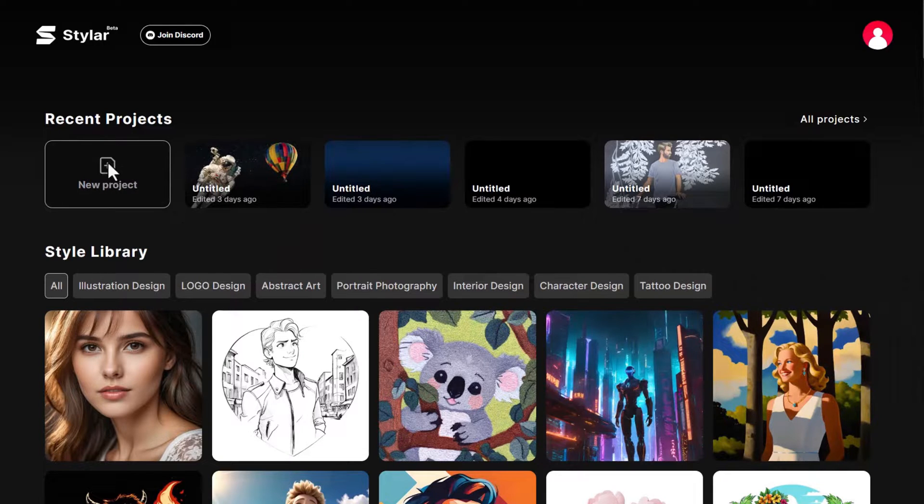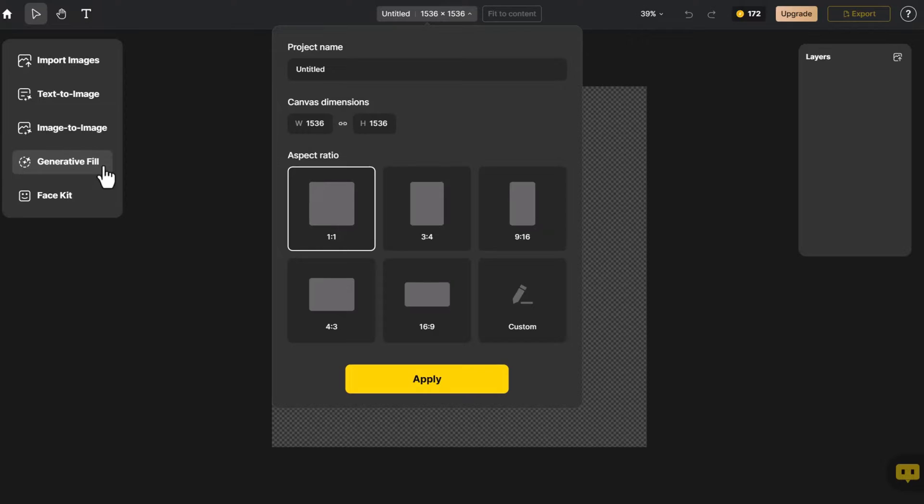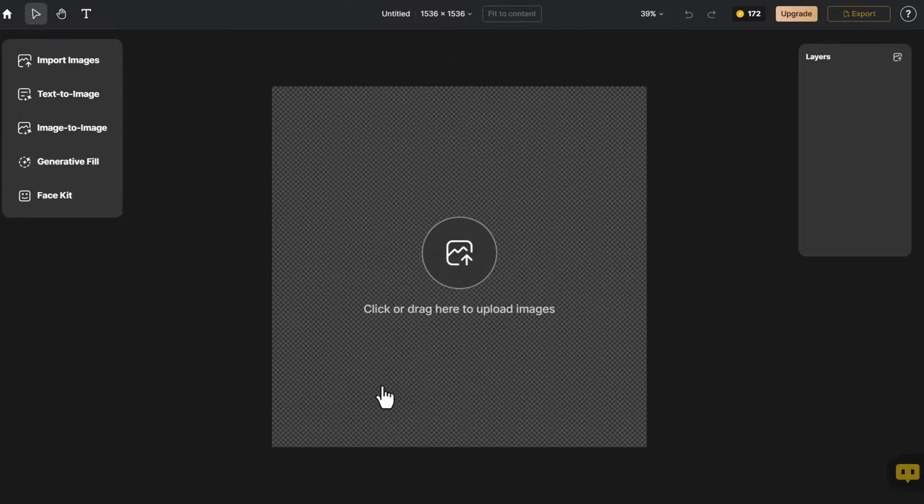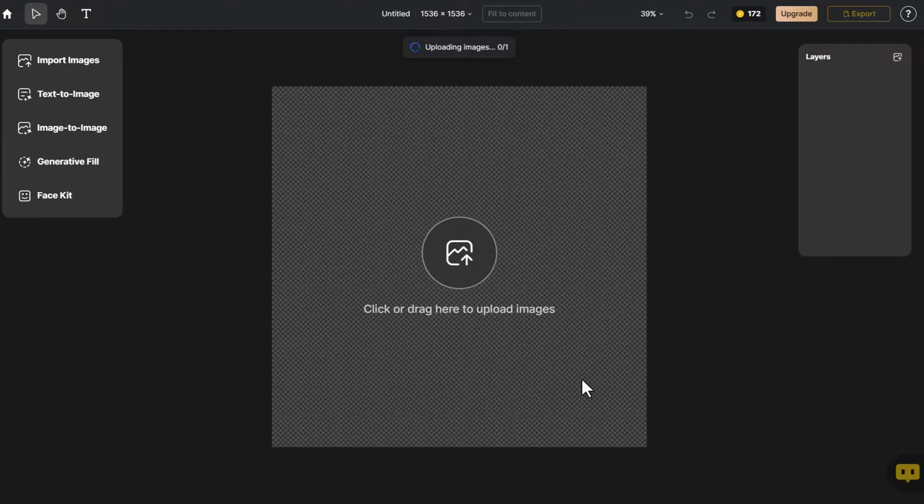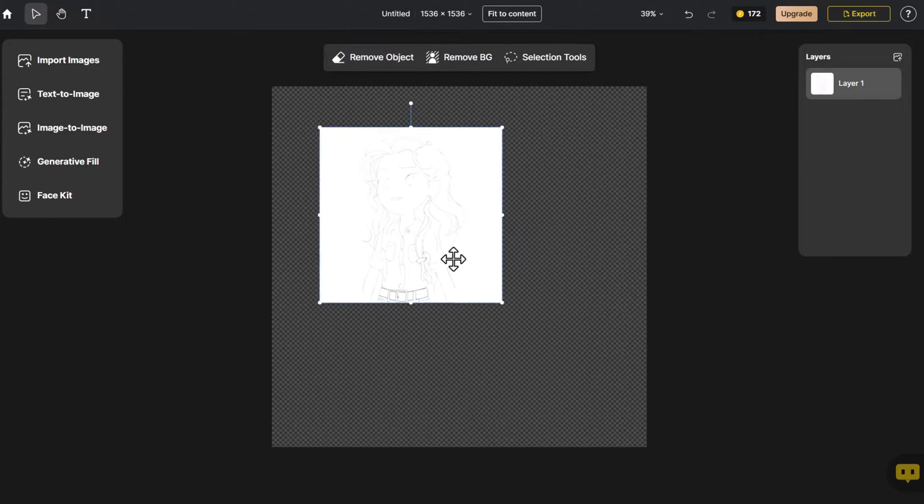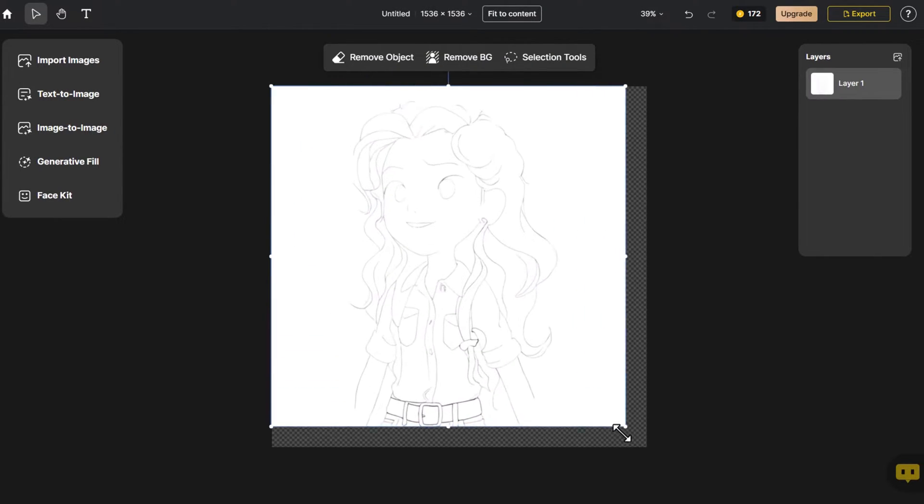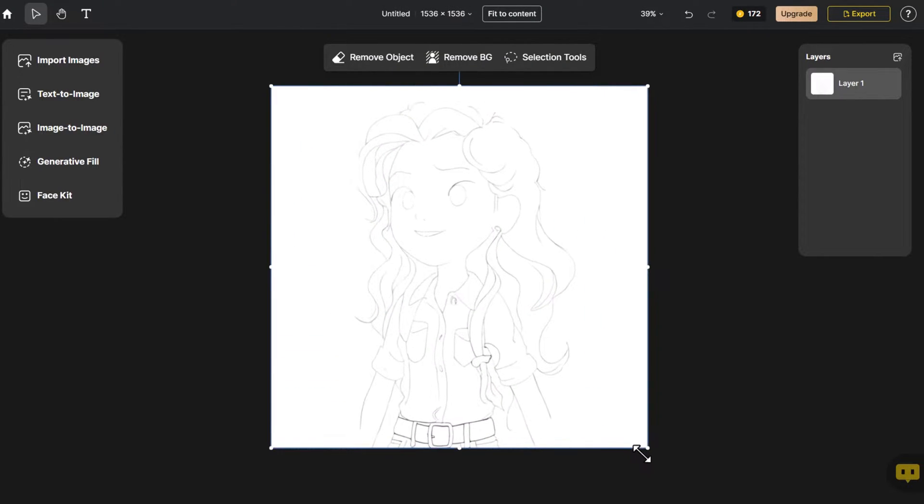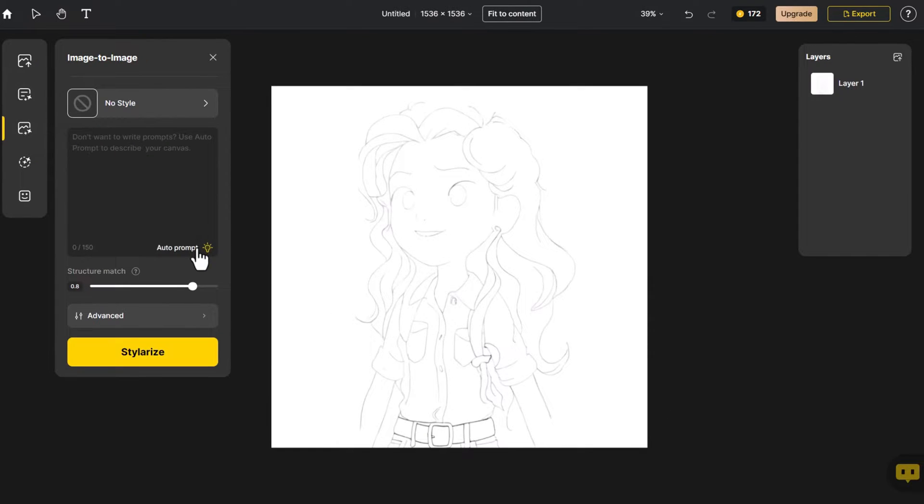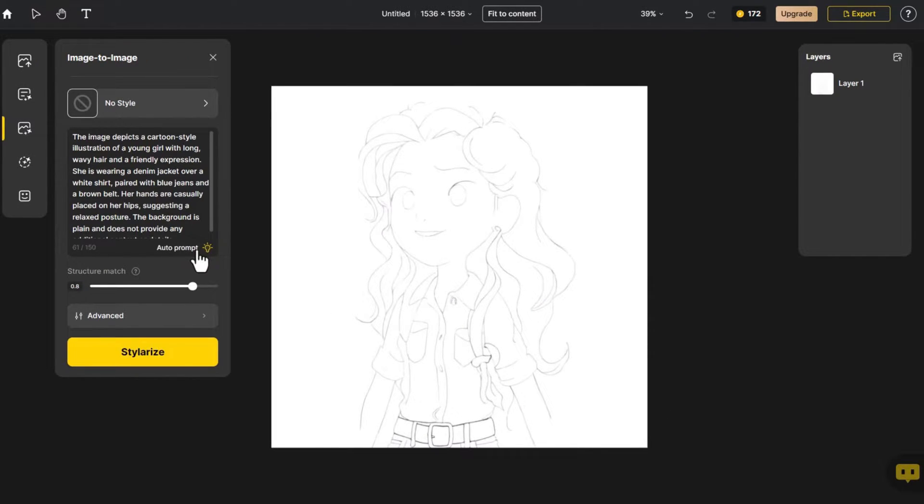Upon entering the page, we select the appropriate canvas size, click Import Image, and adjust the image to fit the canvas size. Then, click Image to Image, we select Autoprompt, which provides accurate text prompts automatically.